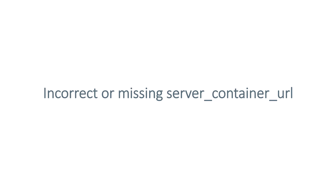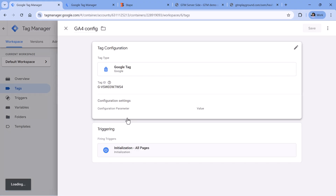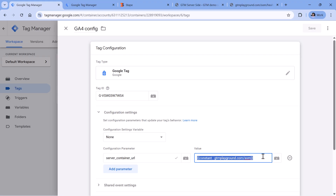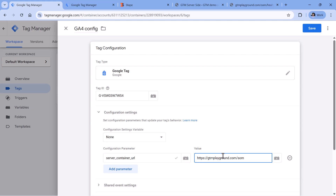The next potential reason is that maybe your tags in the web container are using an incorrect value of the server container URL, or there is an incorrect value in some other field responsible for sending data to your server container. If you are using Google Analytics 4, check what value is in the server container URL. It's important that the value contains HTTPS, then the full domain or subdomain. And if you're using a same-origin setup, you also need to include that subfolder, but don't add a trailing slash — if you have it, remove it. Also check for typos.